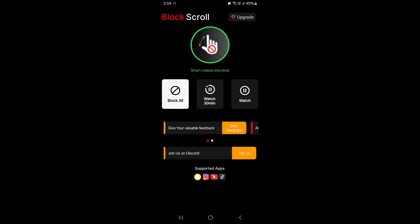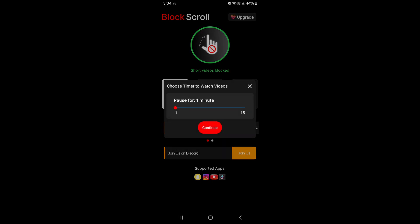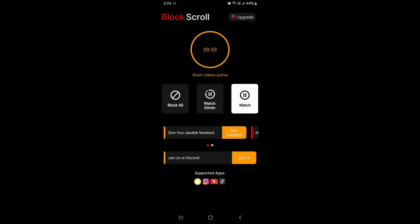You can select any of the timers to watch short videos. If you select watch, you will get a timer to watch short videos for a particular time. Select a time and click continue.